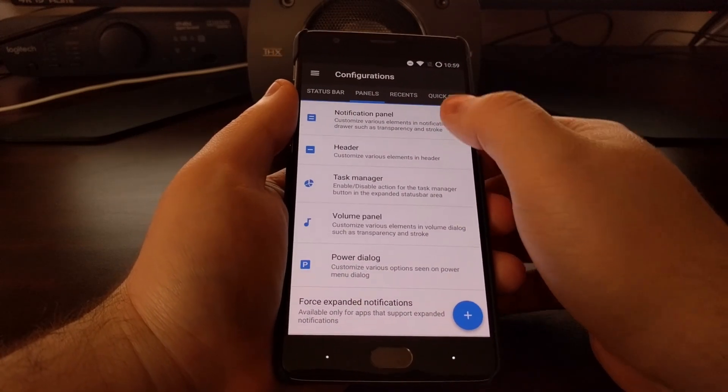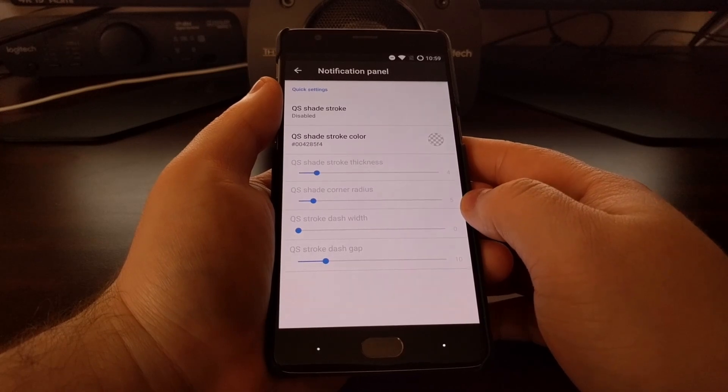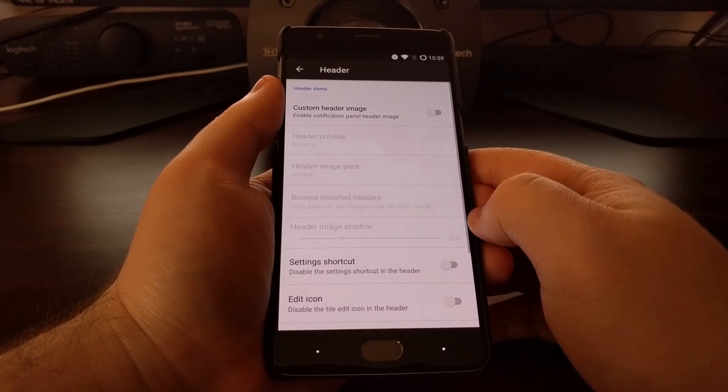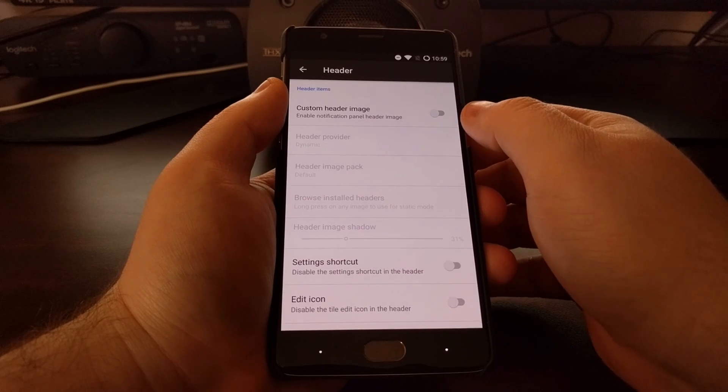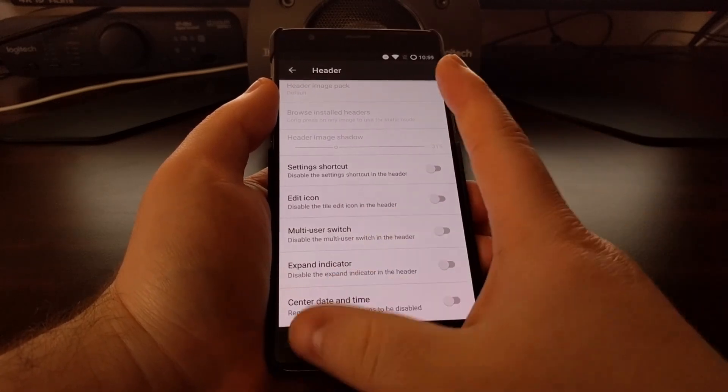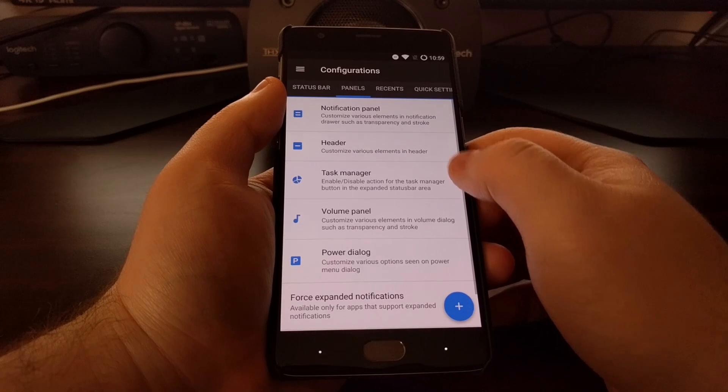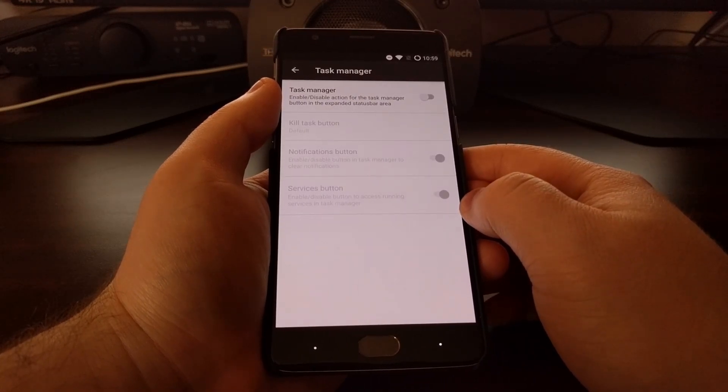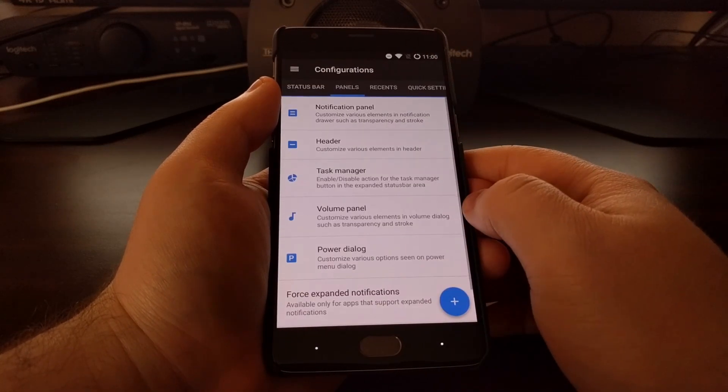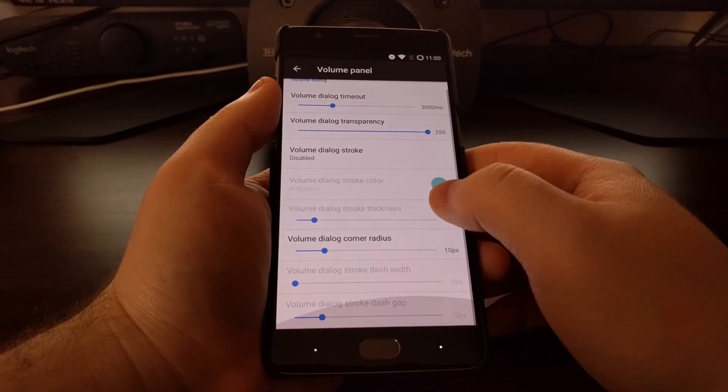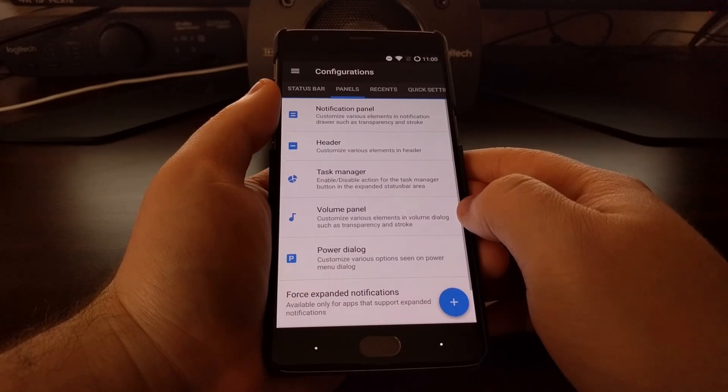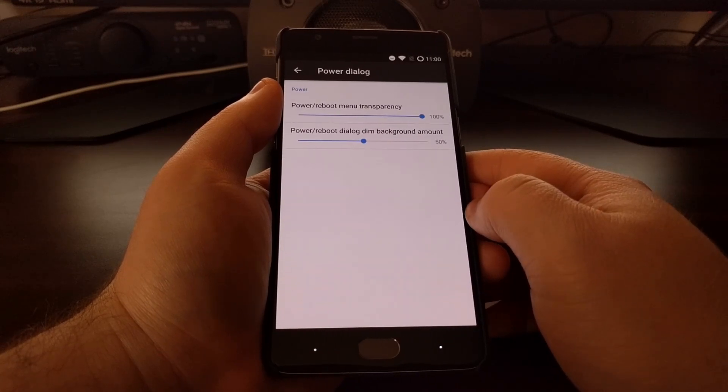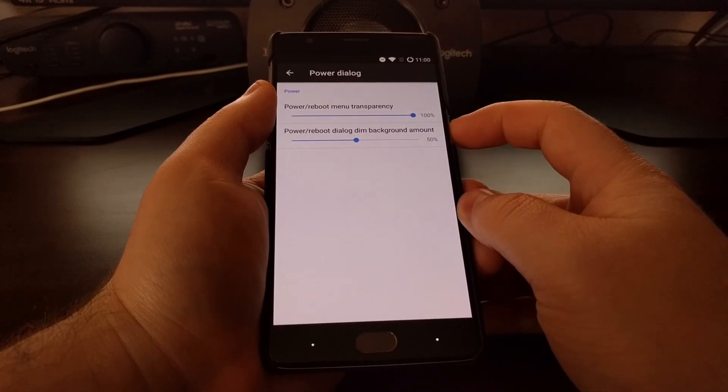We have the notification panel section, the header where we can provide a custom header image. We can enable a task manager, customize our volume panel, and our power dialog which is our power menu.